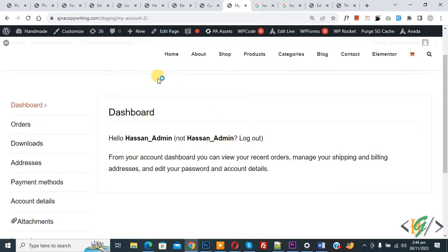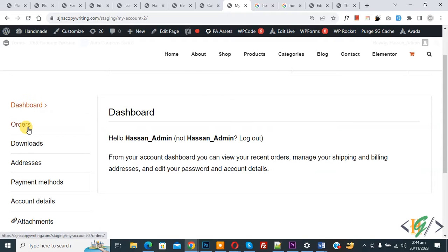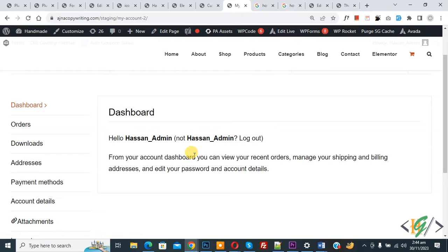So we are in the My Account page in WooCommerce WordPress, and you can see Dashboard, Orders, Downloads, and Addresses. We are going to add a custom icon with each title, and we will do this using custom CSS.